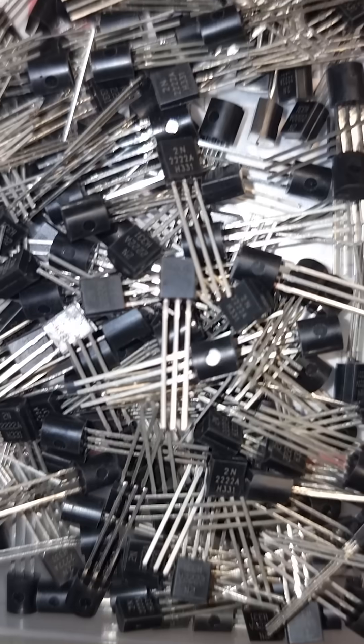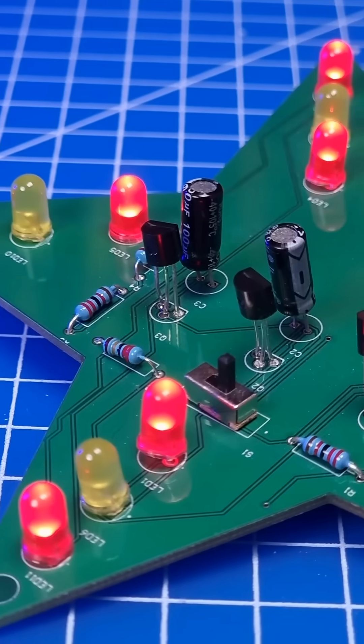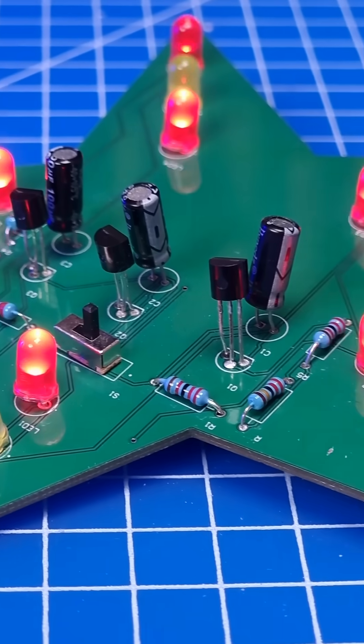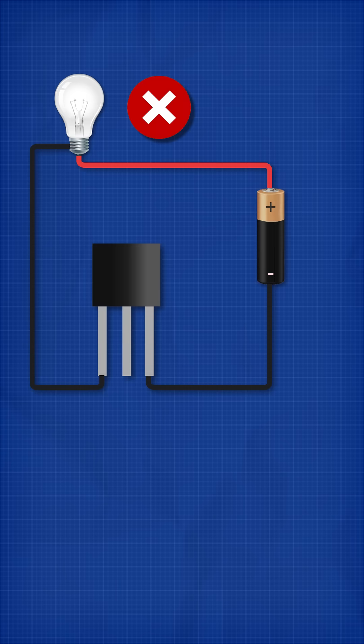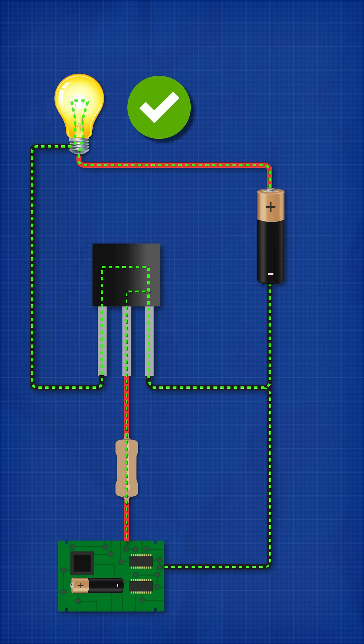This is a transistor. It's an electronic component which acts like a switch. It blocks the flow of current in a circuit until we send a signal to the control pin.